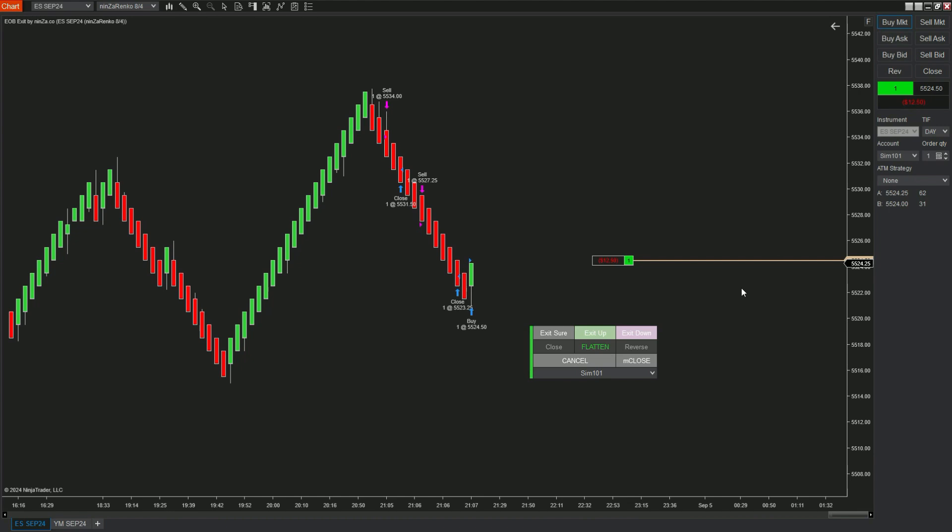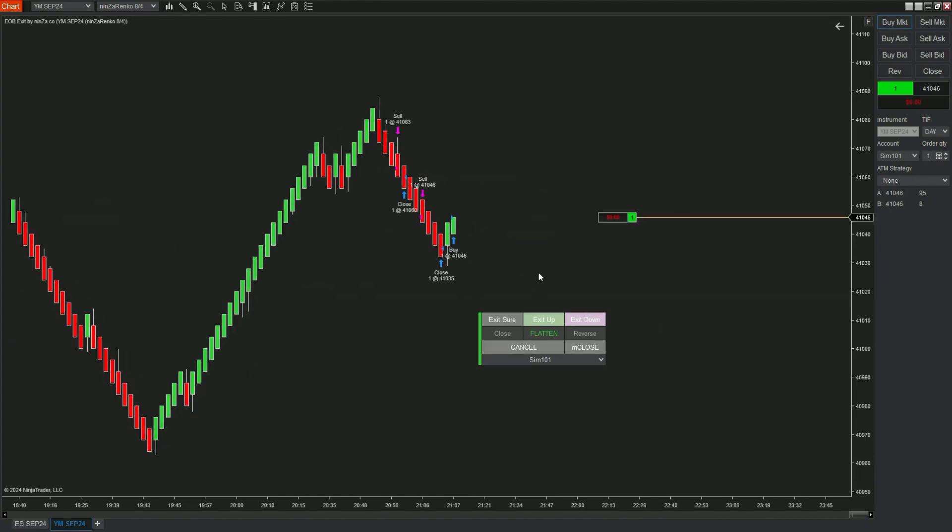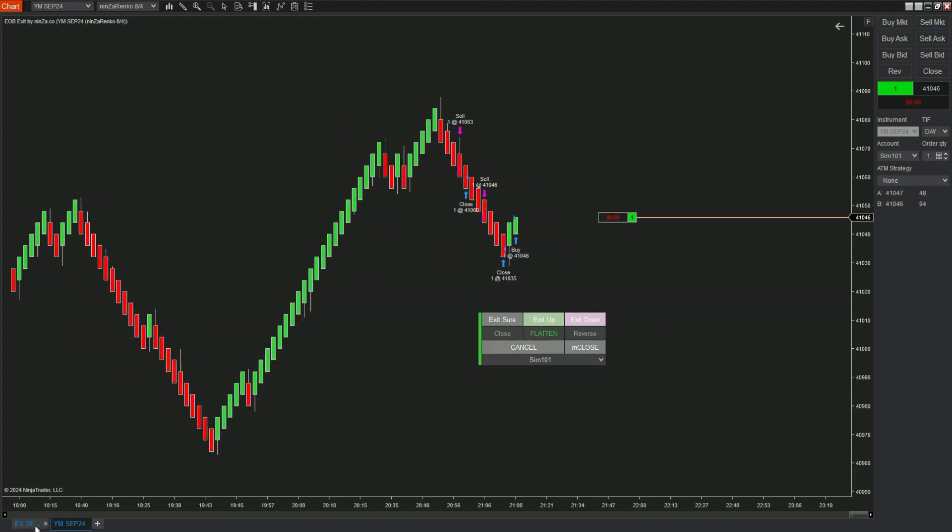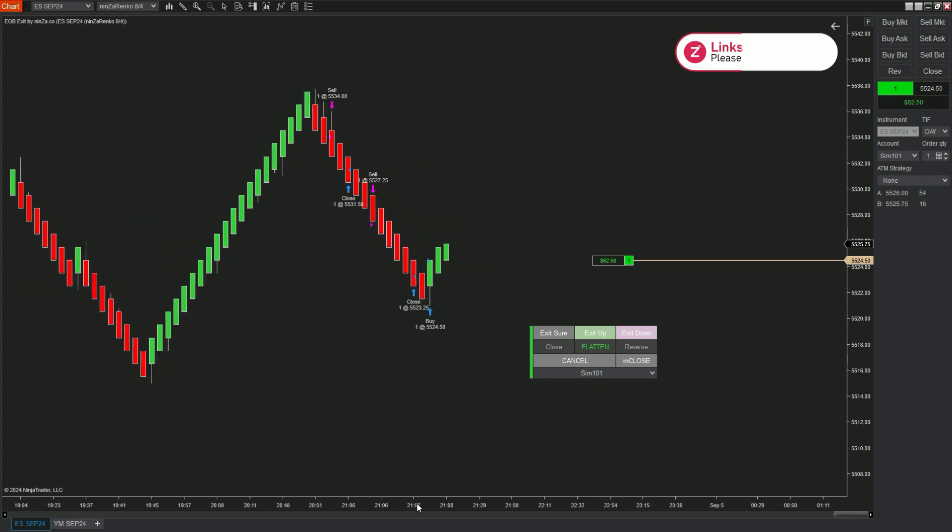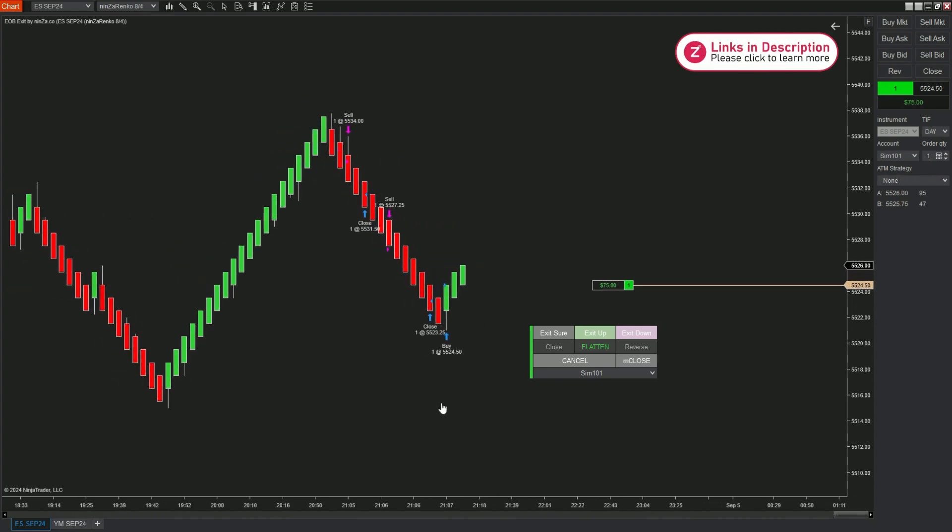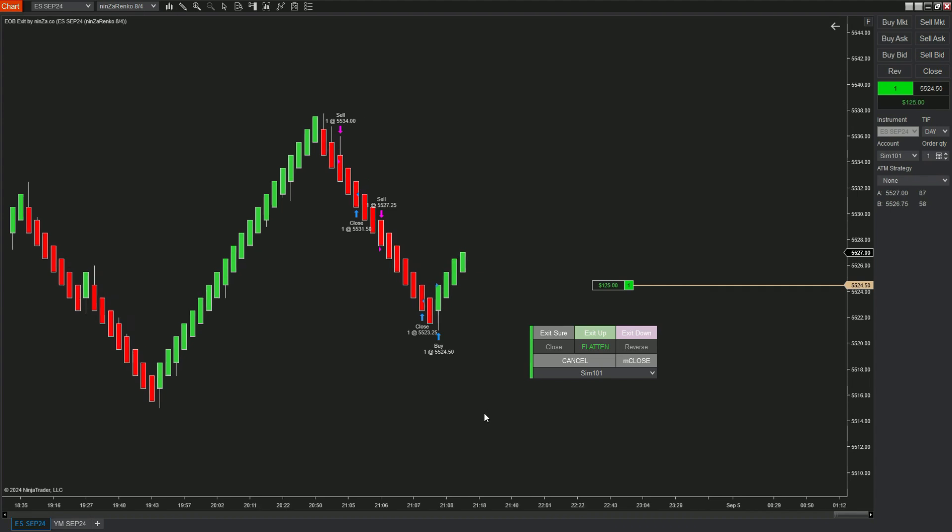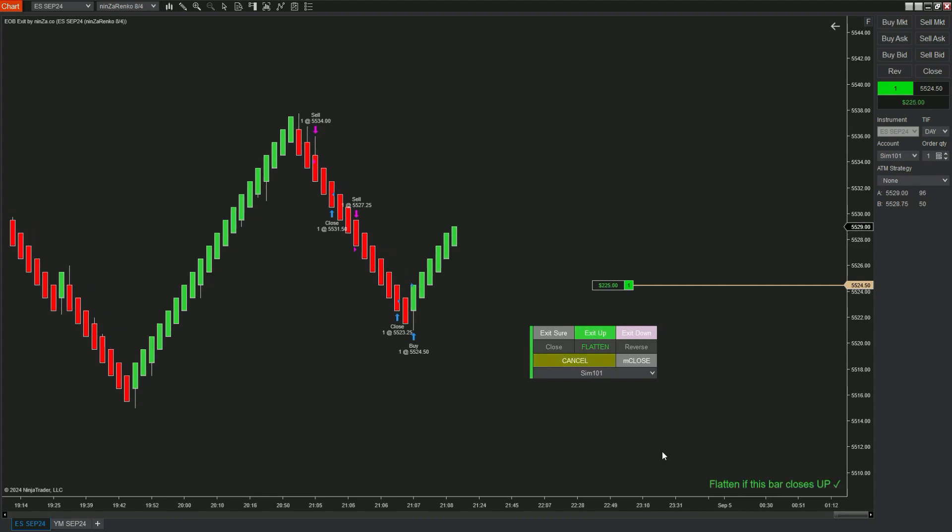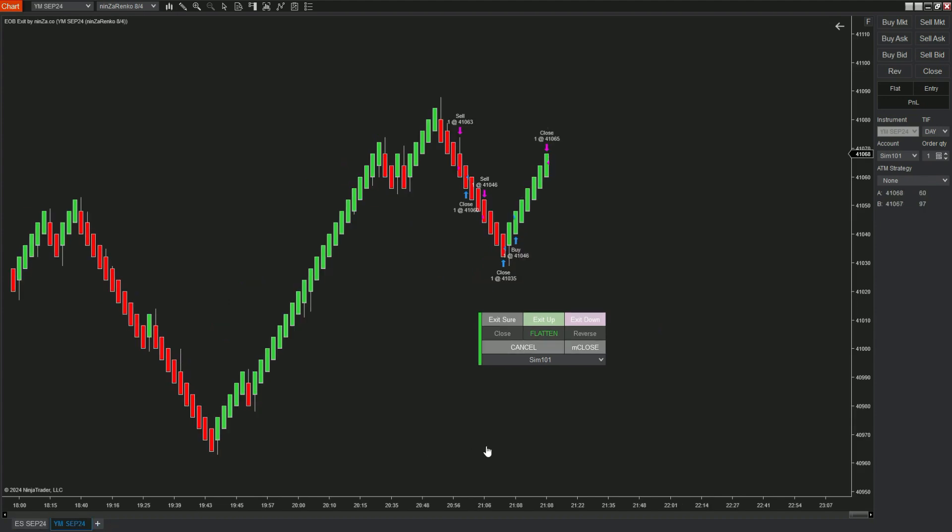I'm going to buy in here in YM chart. When pressing exit up and flatten, the exit order will be triggered on the instruments traded under the same account if the current candle closes as a green candle in the instrument you are viewing.